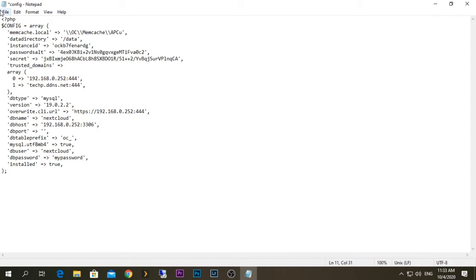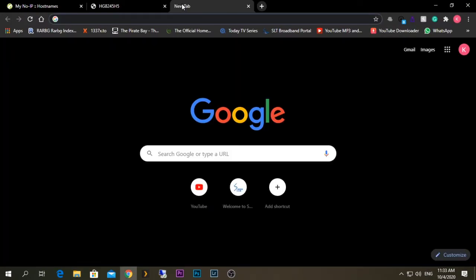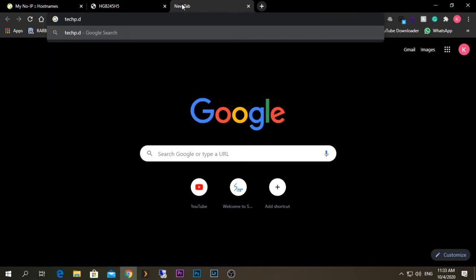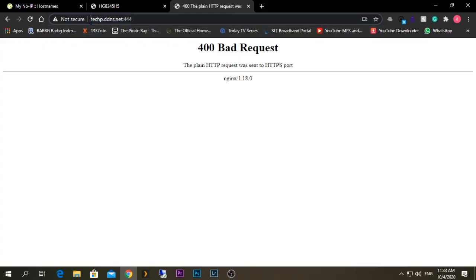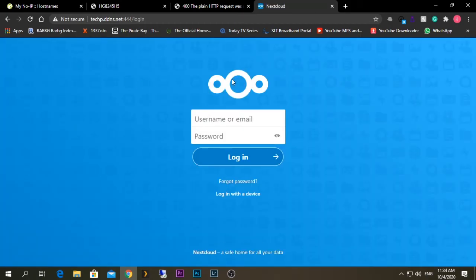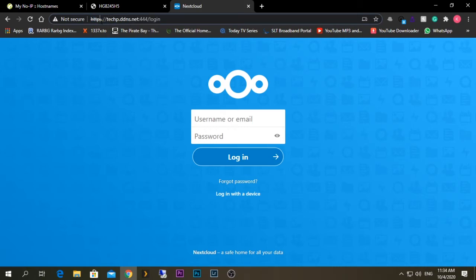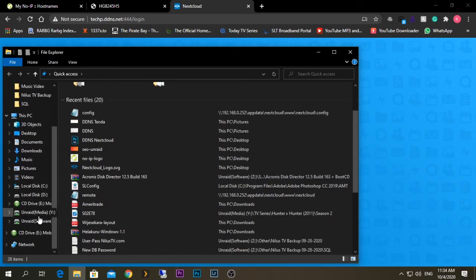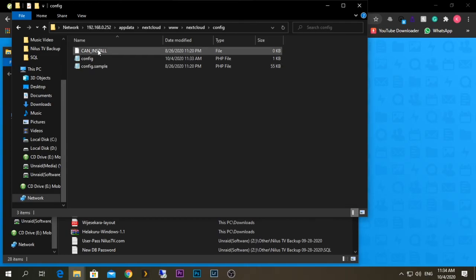After adding that information and saving, you should be able to type the domain name and port number into your browser's address bar and it should work. Remember to add HTTPS at the front — type HTTPS, colon, forward slash, forward slash, then the domain name and port number. If it works perfectly you should get the Nextcloud login page. If it doesn't work, go back to the config folder and check that the config.php trusted domains entry is formatted correctly.